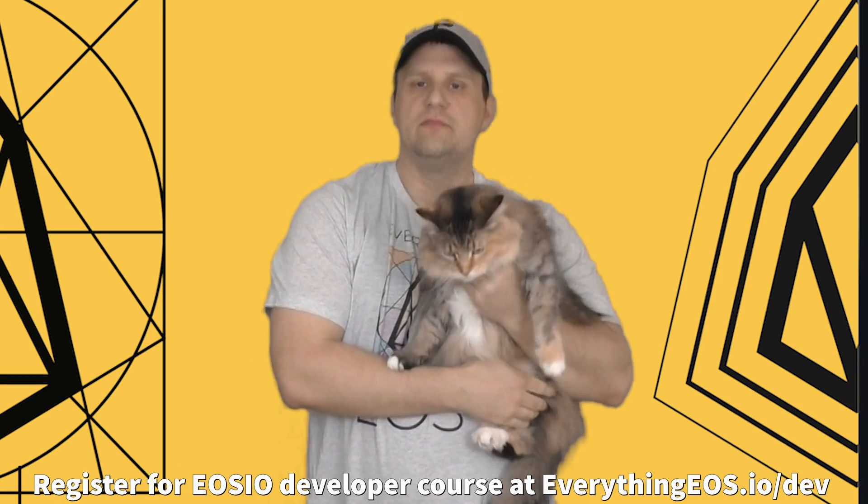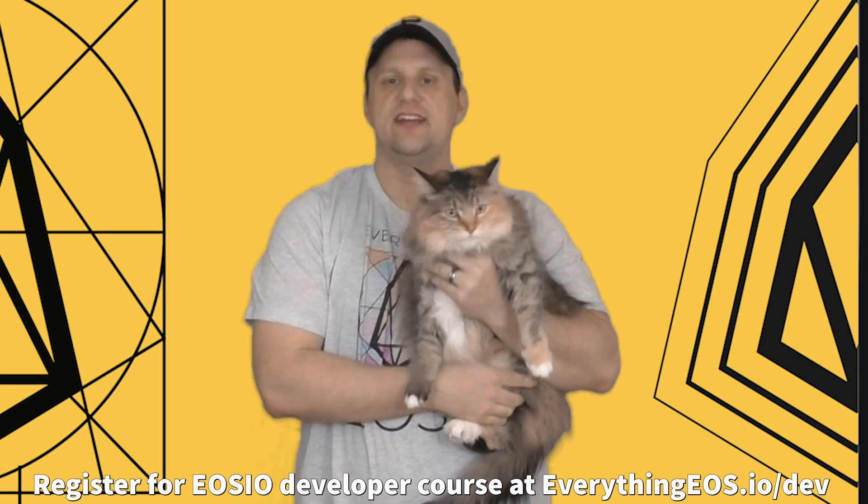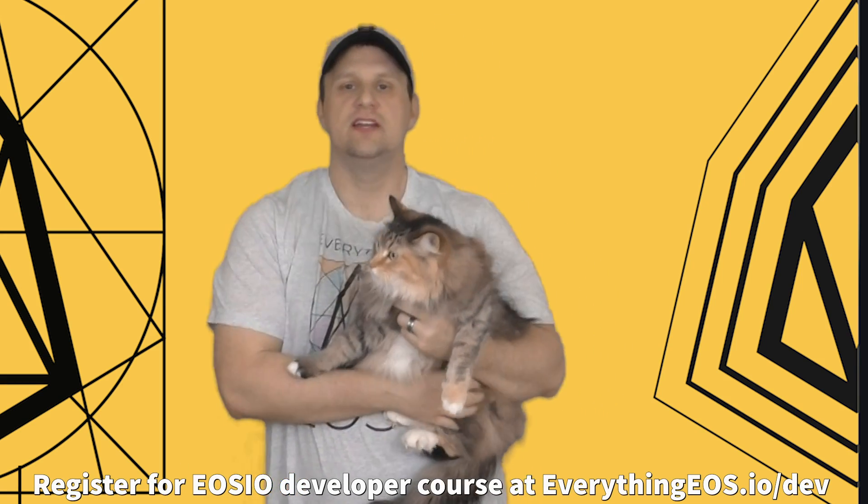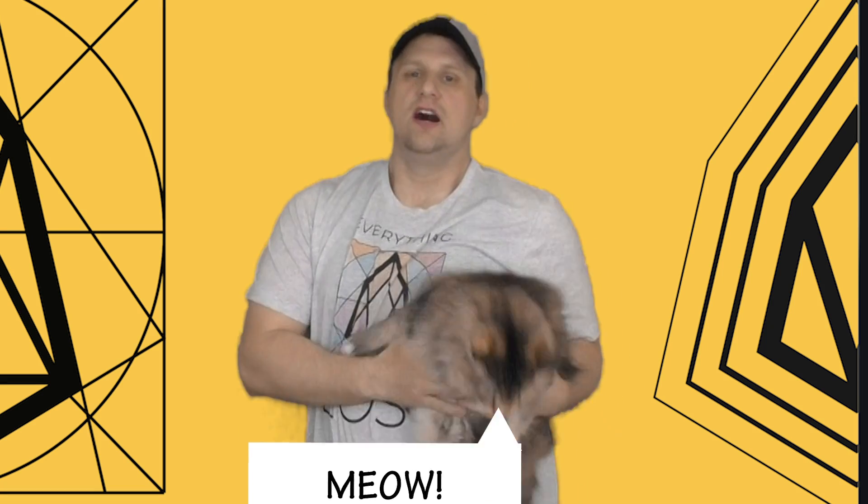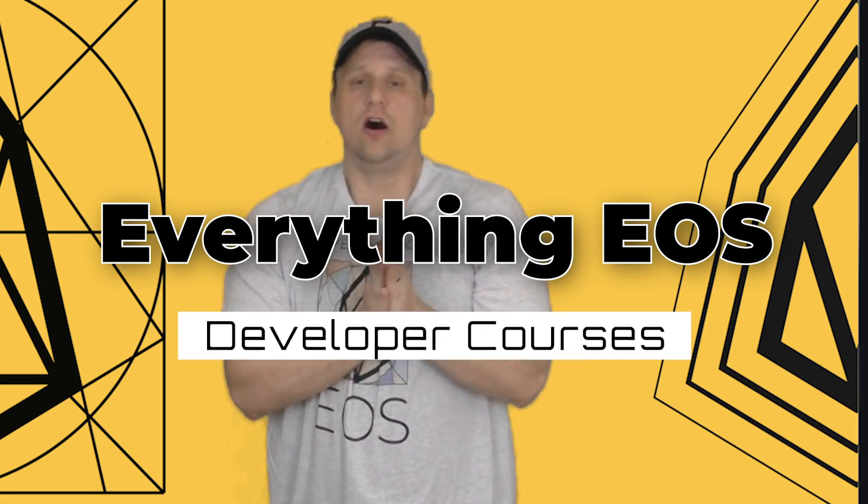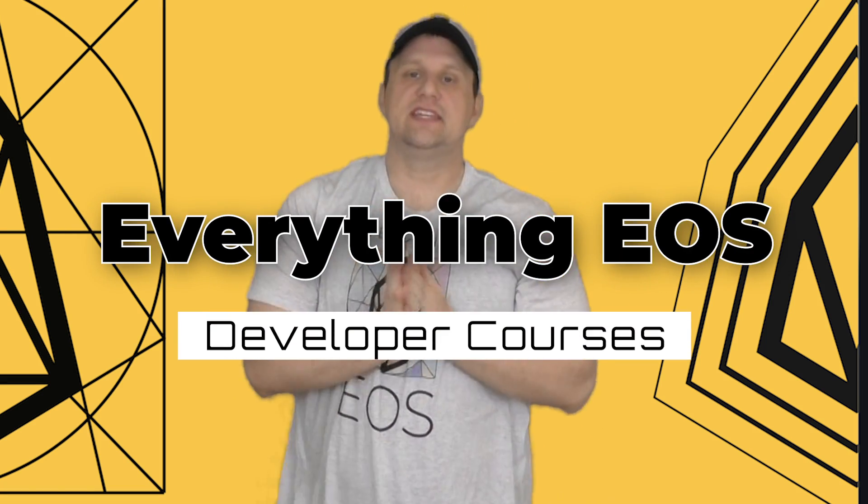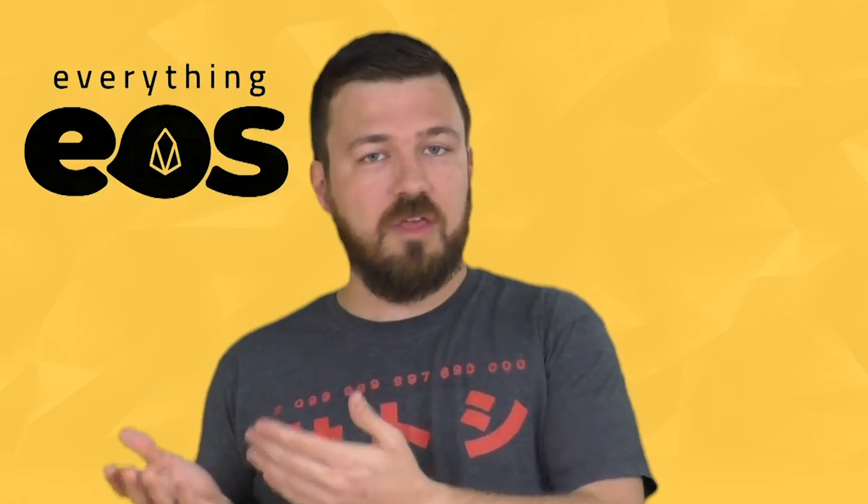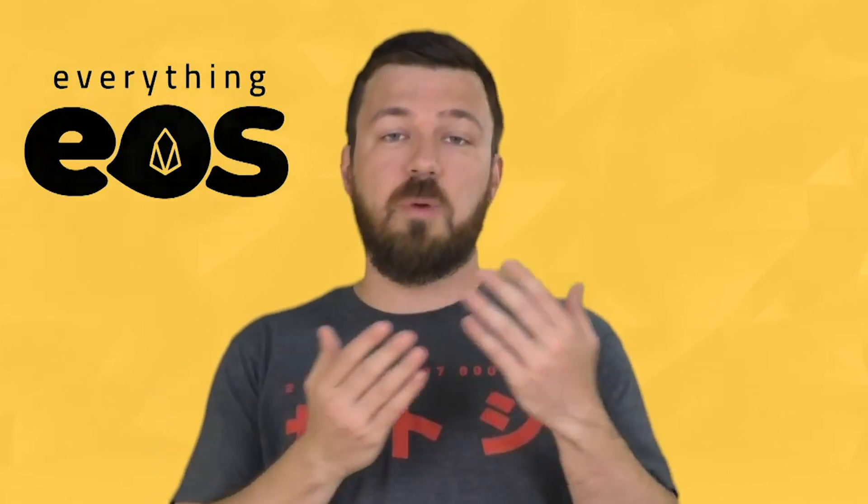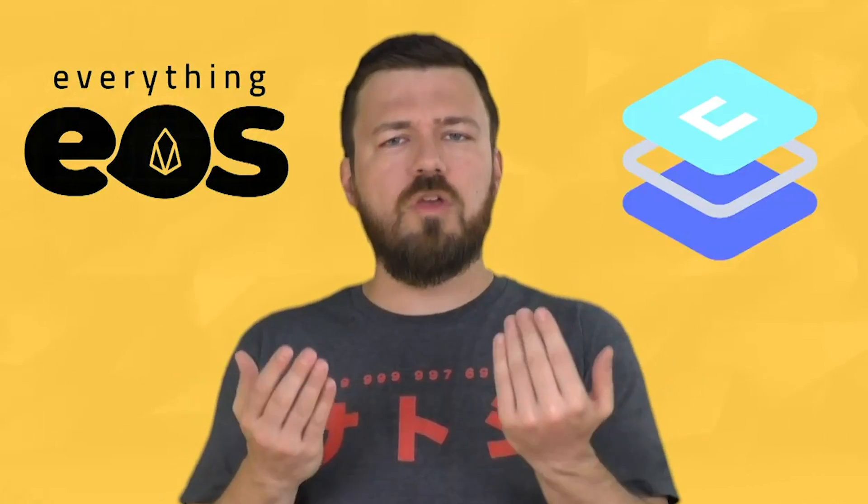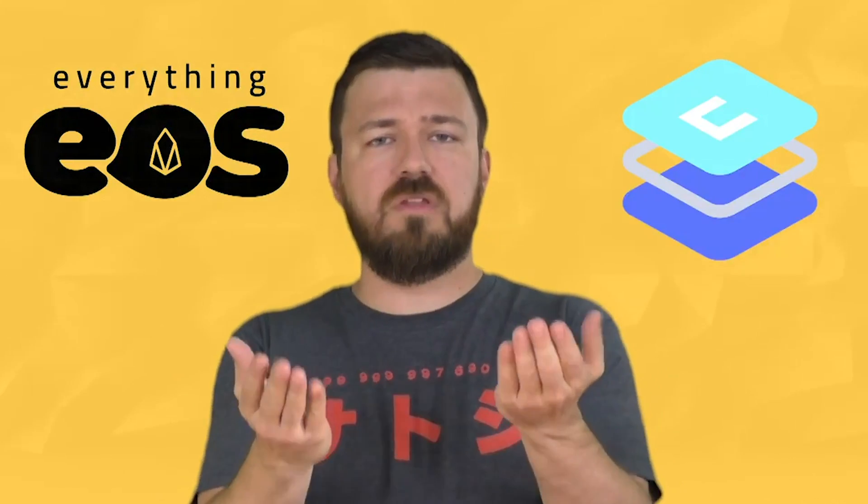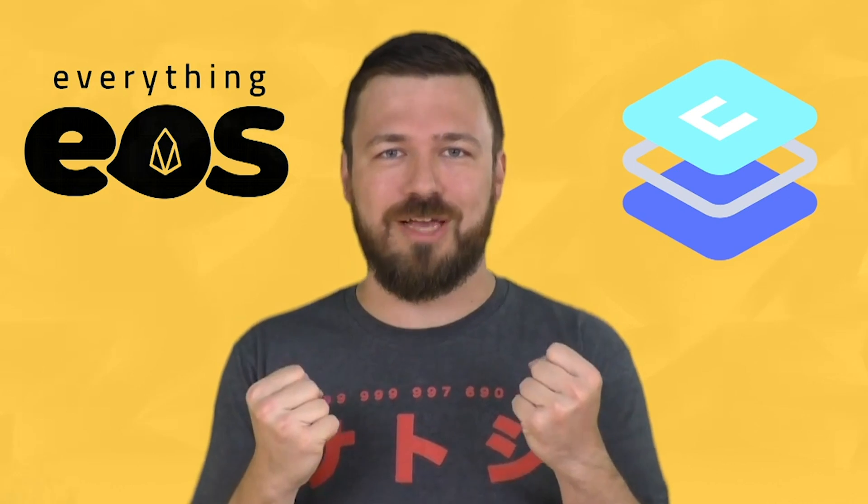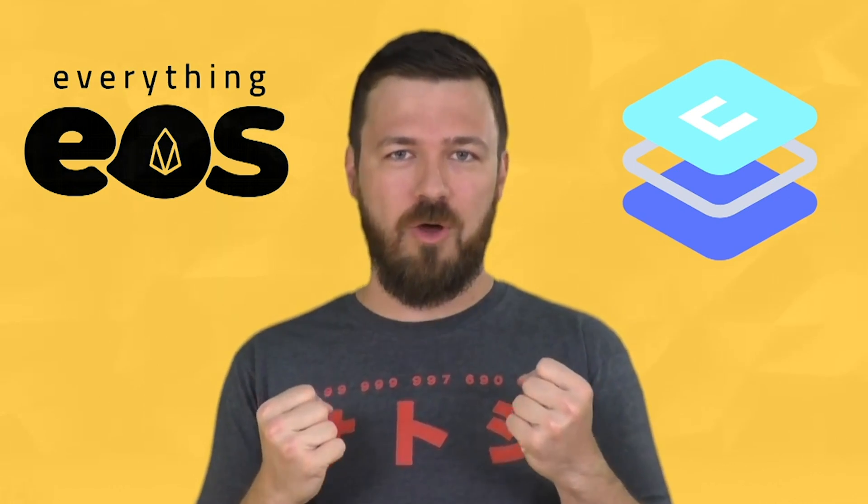What's up everyone? Me and my secretary here at Everything EOS. We've been fielding a lot of questions lately about the latest update on the Everything EOS developer courses. So I figured today would be as good a day as any to give an update on that and offer you guys a full glimpse into one of our 30 lessons.